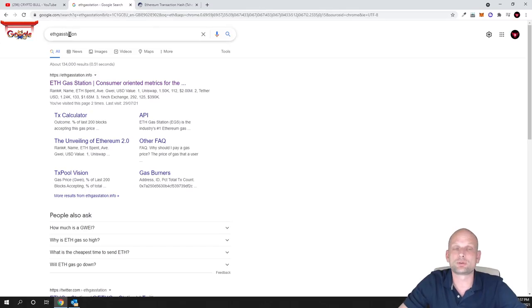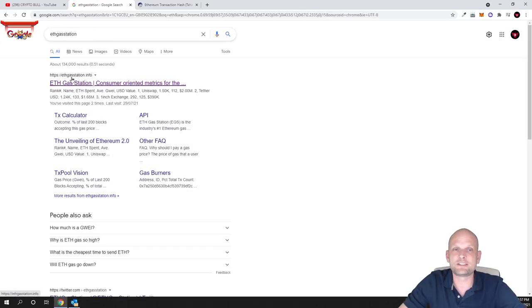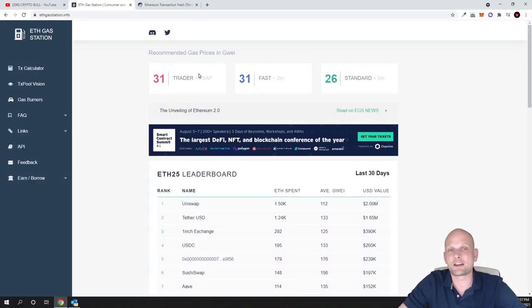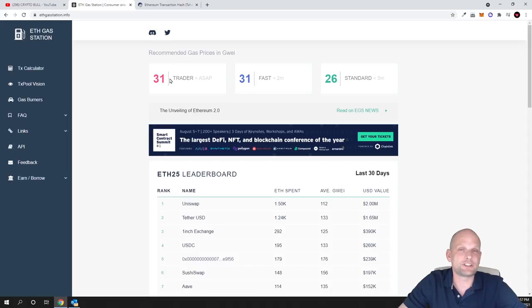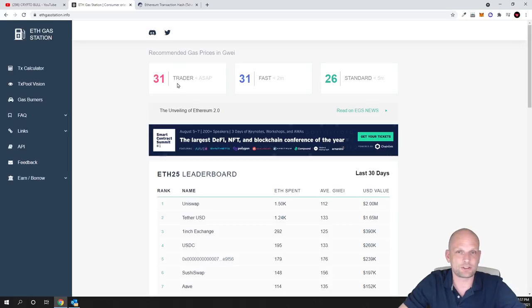To do this, go to Google and type in ETH Gas Station and you'll get this website ethgasstation.info. Click into it and here at the very top when you're on ethgasstation.info website, you'll see how much Ethereum you need to pay for transaction depending on how fast you want that transaction to execute.